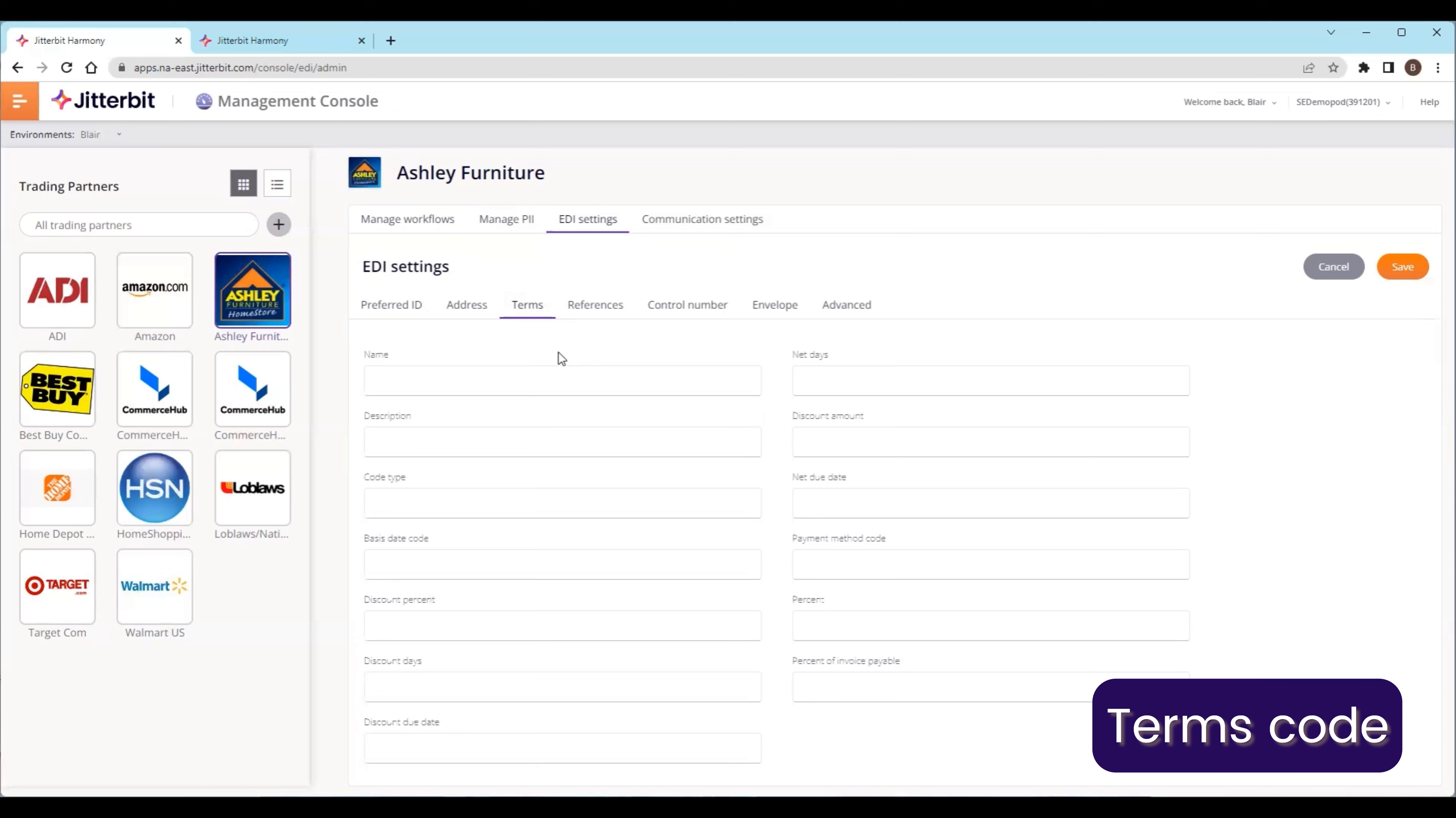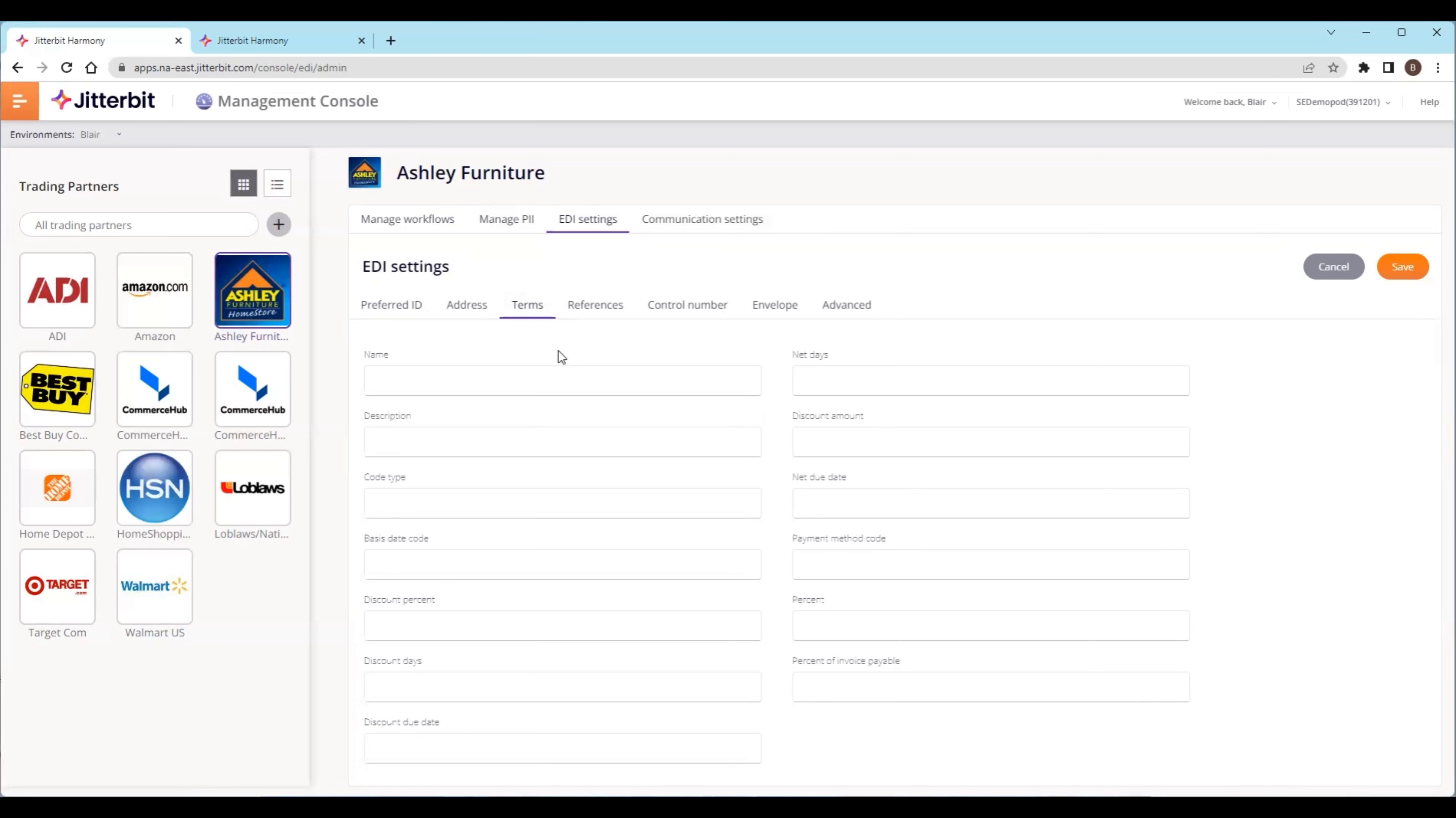This is also useful for somebody who wants to maintain this data here, but you can also maintain it within Cloud Studio as well. That's an optional thing that you may do. All this information is found in the implementation guide from your trading partner, and you can also discuss with your trading partner what information they want within these particular fields.